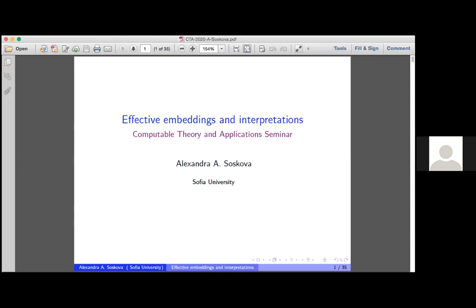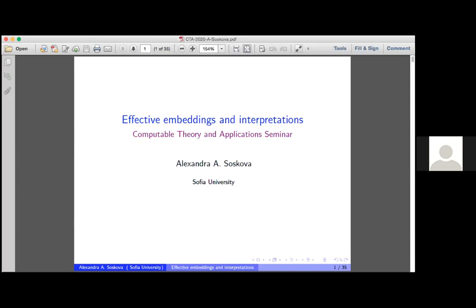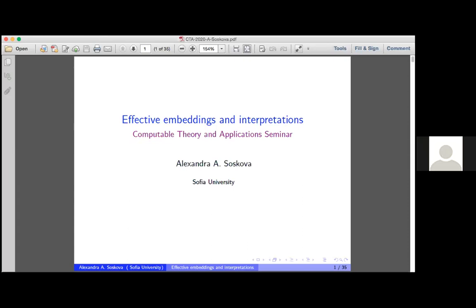At this point in the talk, participants noted that only the title slide was showing and asked the speaker to re-share her slides.